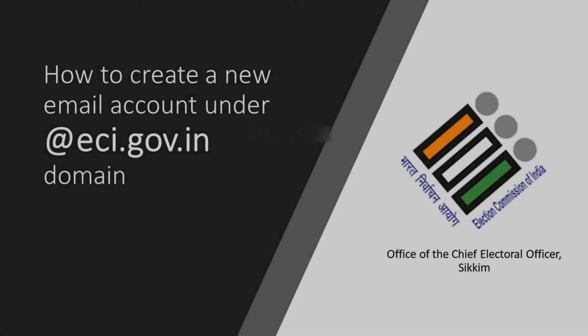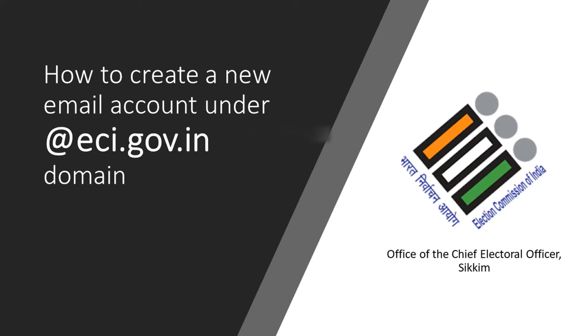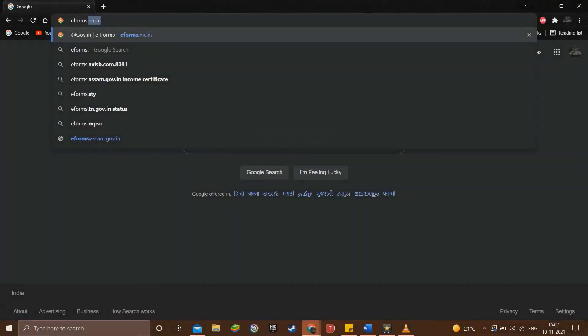Hello everyone and welcome to this short tutorial video on how to register and create an email account on the eci.gov.in domain. The Election Commission of India has directed all EROs and returning officers to register and create email IDs in a predefined format. This exercise is to be completed at the earliest. In this video I will be showing how you can register and create your email account on the eci.gov.in domain.